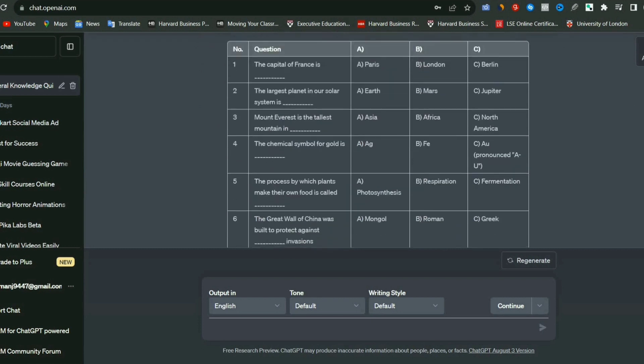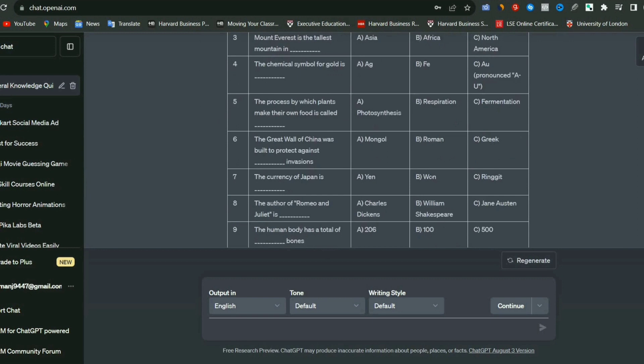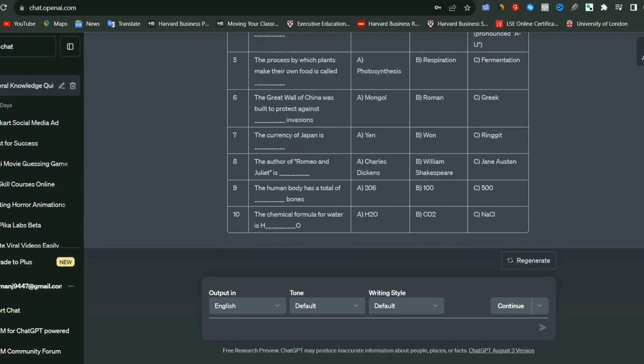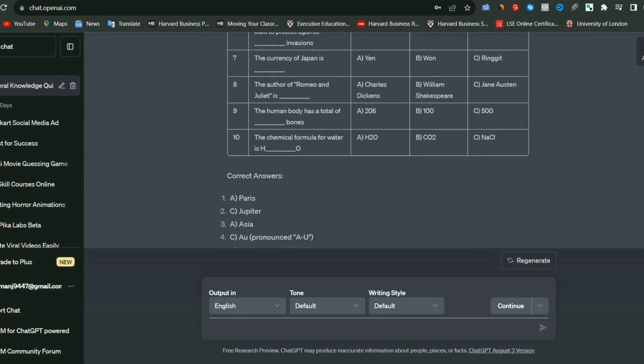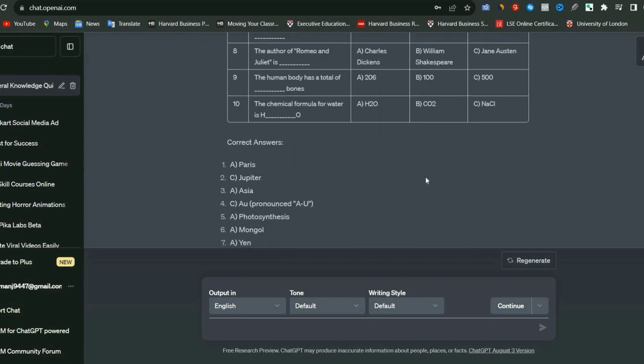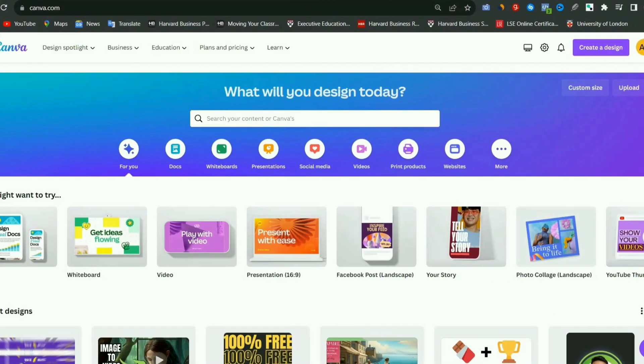So ChatGPT has provided us with this, as you can see, and I had also asked it to provide the correct answers, which I have received from here as well. Let's move on to the next and main step, which is Canva.